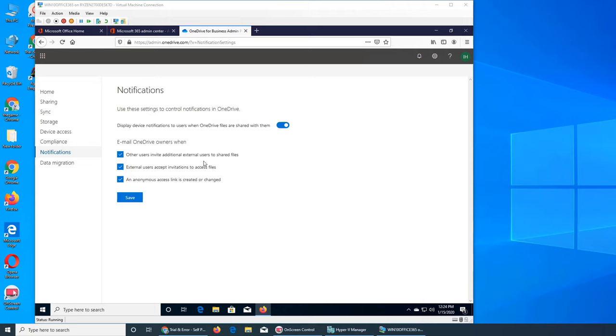External user accept invitations to access files. If you have sent it to friends and family and some co-workers.